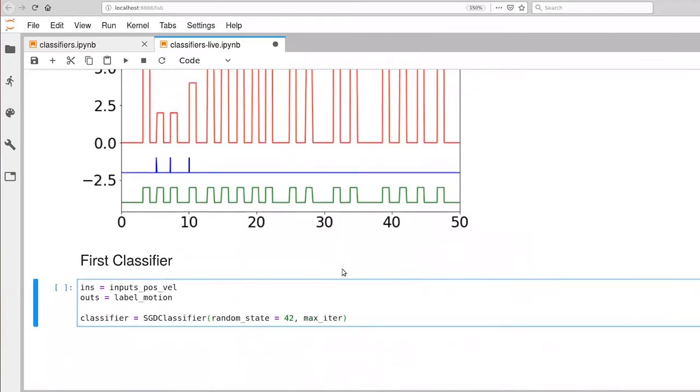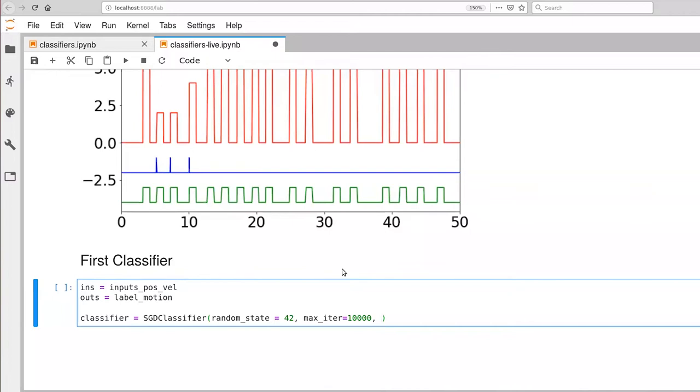We're going to set max iter to 10,000. If you recall this stochastic gradient descent algorithm takes a sequence of steps. It assesses what the current gradient is, takes a small step in the downhill direction, and then reassesses from there. And this max iter parameter tells us how many of those steps we're allowed to take at most.